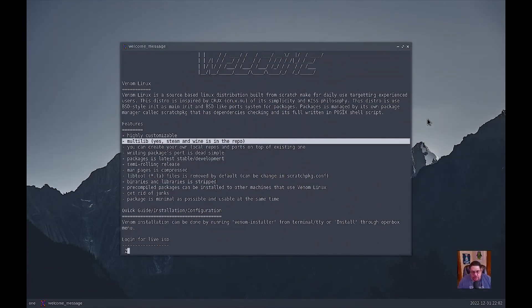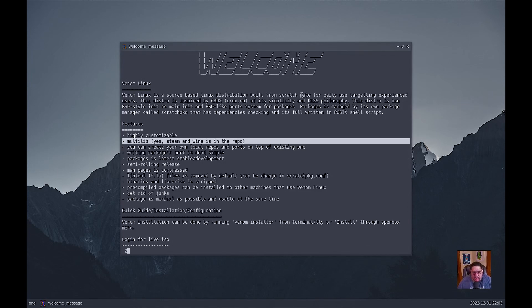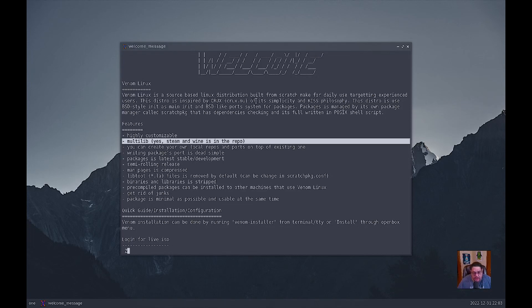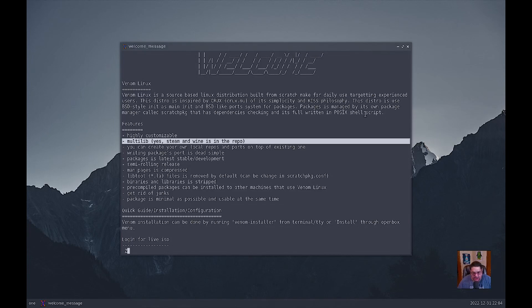Here is what you're greeted with when you log into the actual live USB. You get this welcome screen which tells you that Venom Linux is a source-based Linux distribution built from scratch. Made for daily use targeted at experienced users. So basically if you're a new Linux user, this is not one for you. This is one for seasoned veterans. This distro is inspired by Crux or Crux, due to its simplicity and KISS philosophy. KISS meaning keep it simple, stupid.